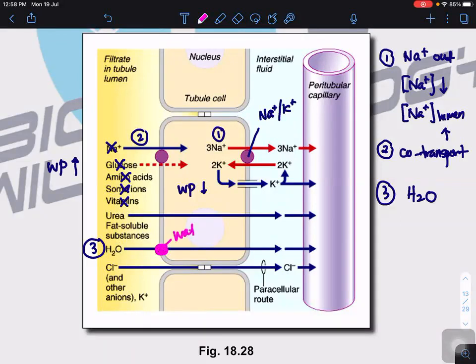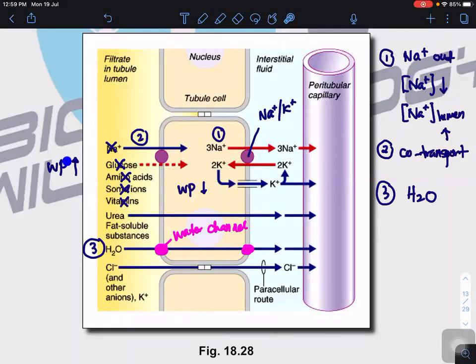Water enters through the aquaporins — the water channels — and then enters into the peritubular capillary. This is a passive process: the reabsorption of solutes creates a water potential gradient where water potential is high inside the filtrate and low inside the cells. Therefore water molecules move from the filtrate all the way into the peritubular capillary by osmosis, down the water potential gradient.